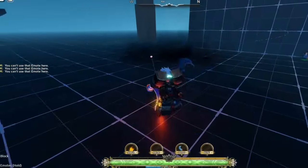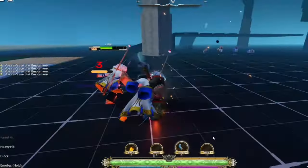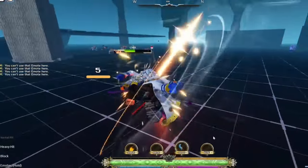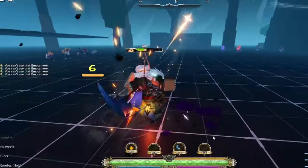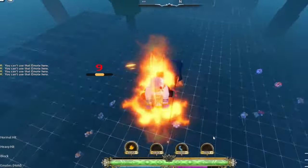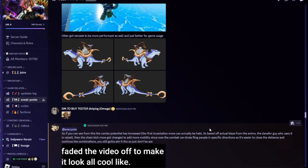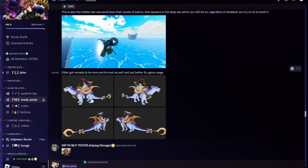Also, keybinds - it tells you, which is a W. F block, H to emote, M to menu. For menu. Left click is normal hit, right click is just heavy, heavy hit.